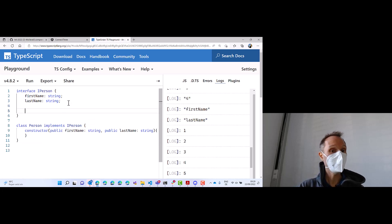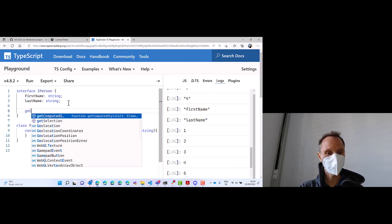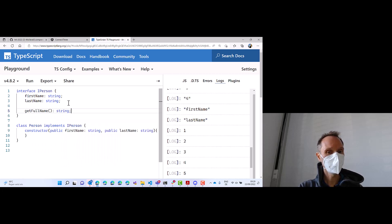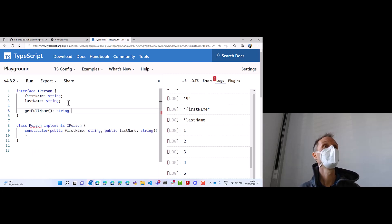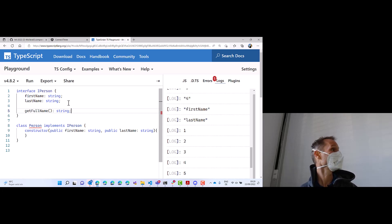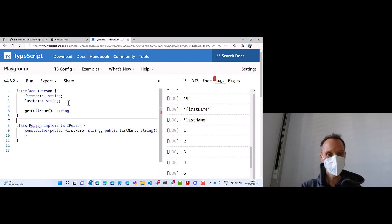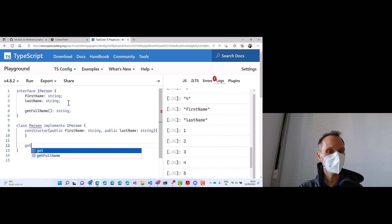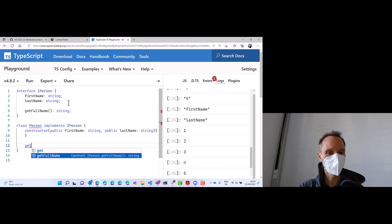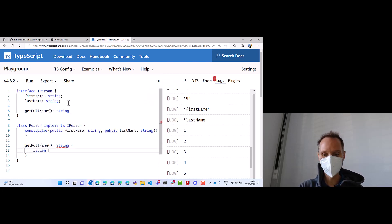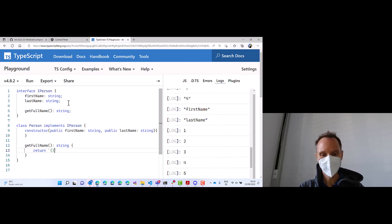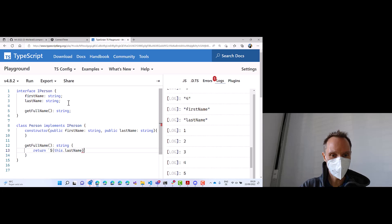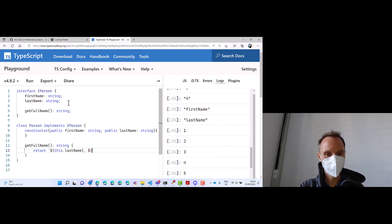Now if I extend IPerson, something like getFullName, this is a method, I get an error. Because now, a person does not implement the full interface. So, here, I have now to implement getFullName, here, this one, and I have to return, for instance, something like this. Let's add this.lastName, and this.firstName.